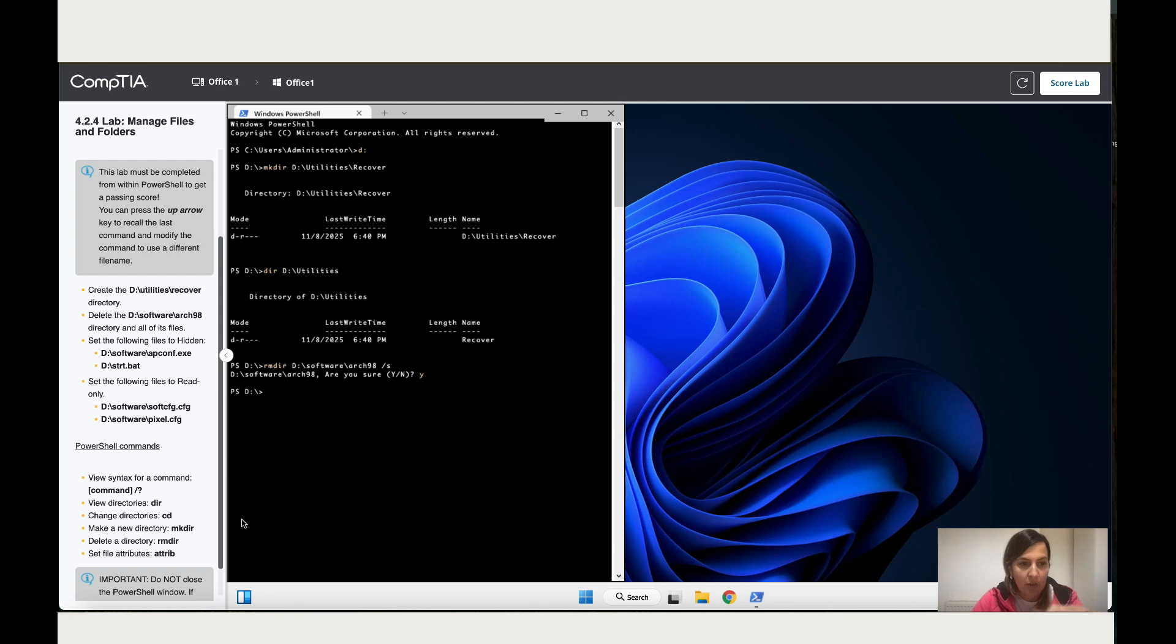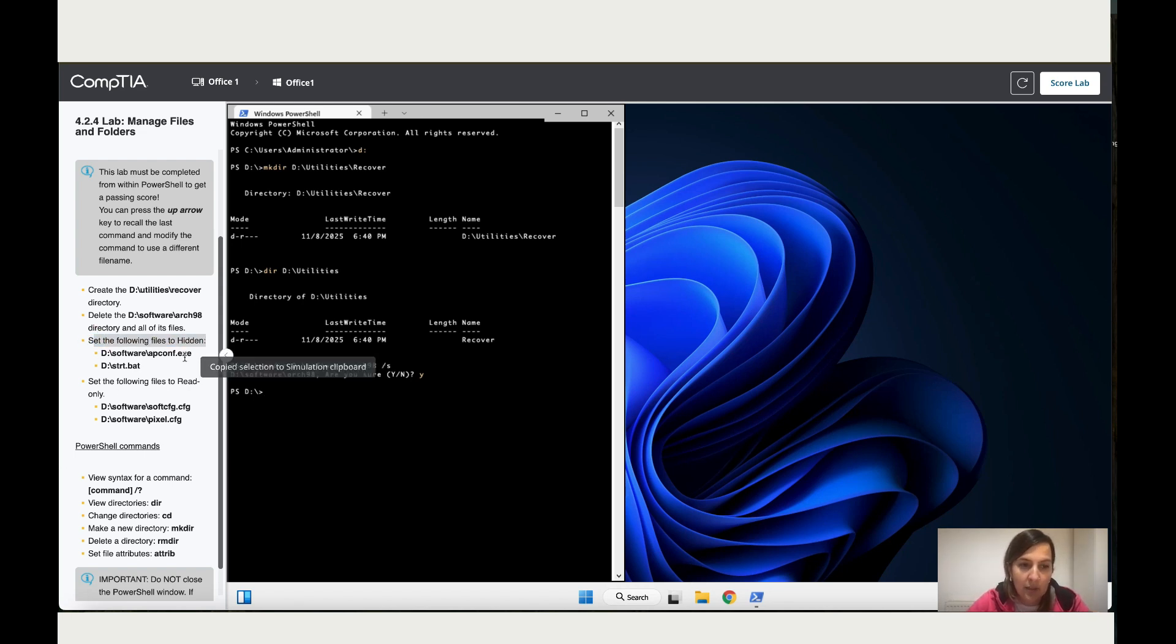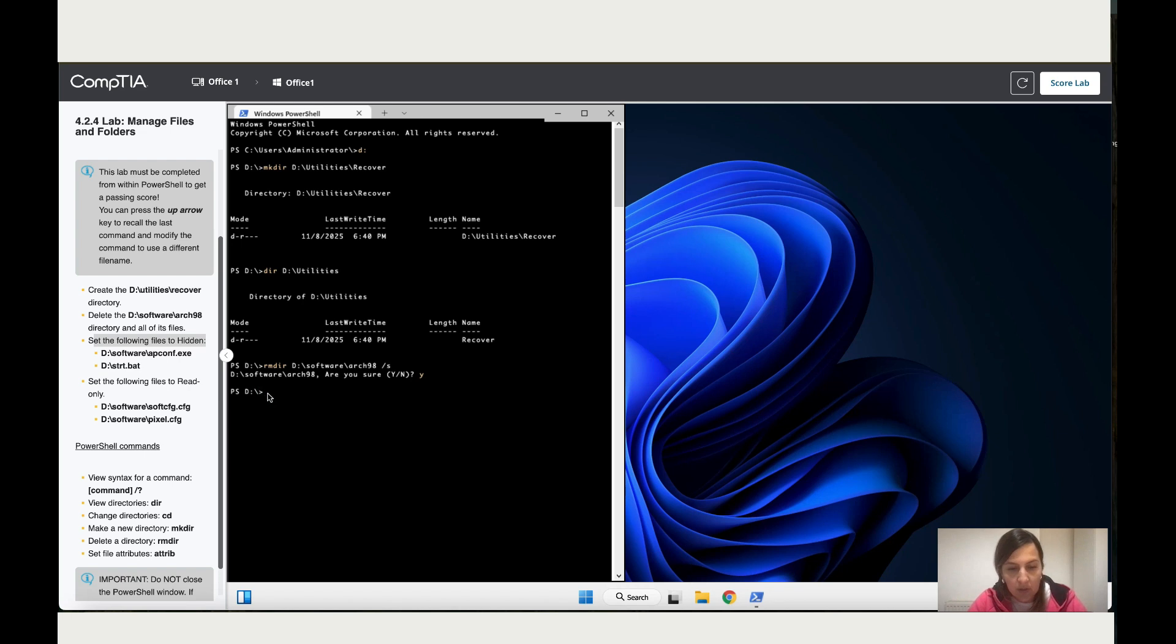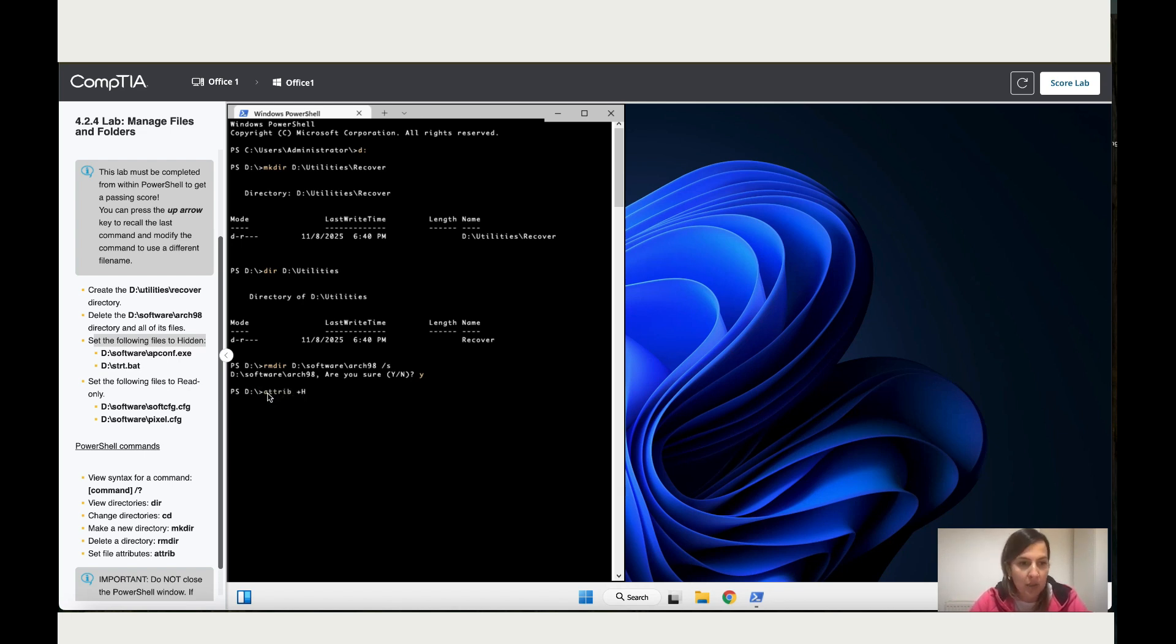Okay, so now it works. So now I'm going to move to the next step, which is set the following files to hide, which means they're hidden and only specific people can access those files. To do that, what I'm going to use is attribute, and then plus H in capital letter. Make sure you write it that way.